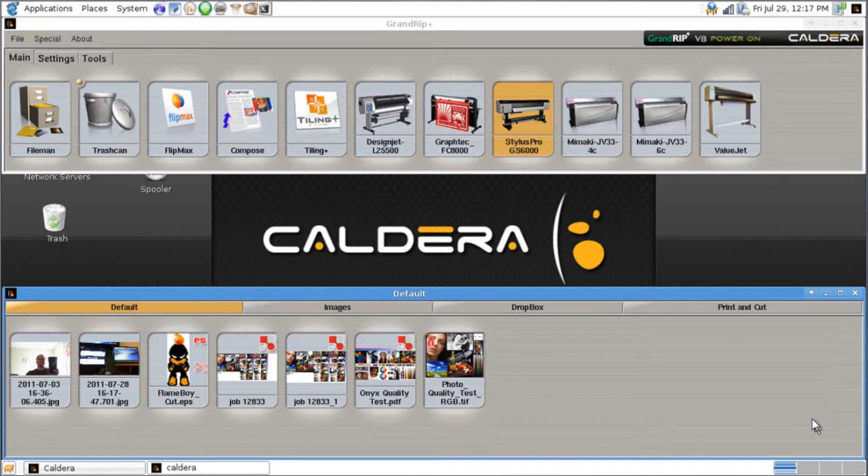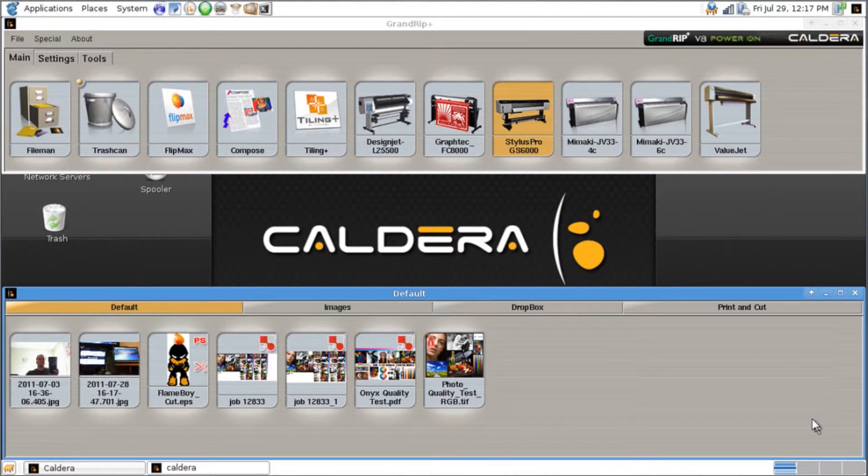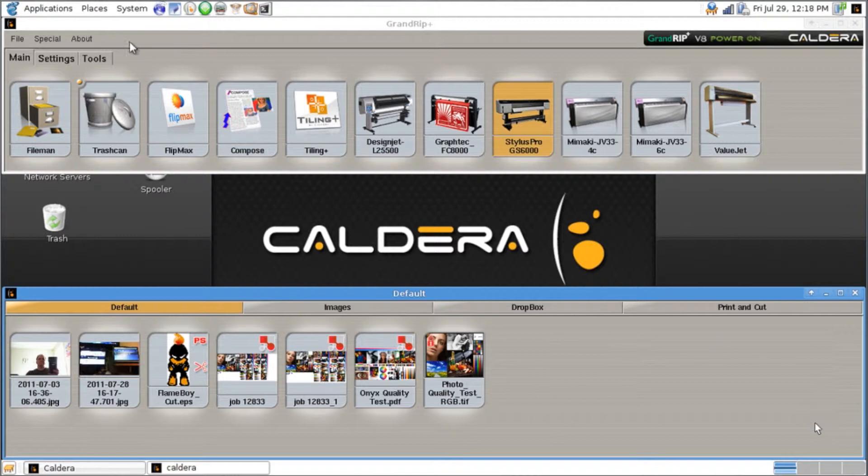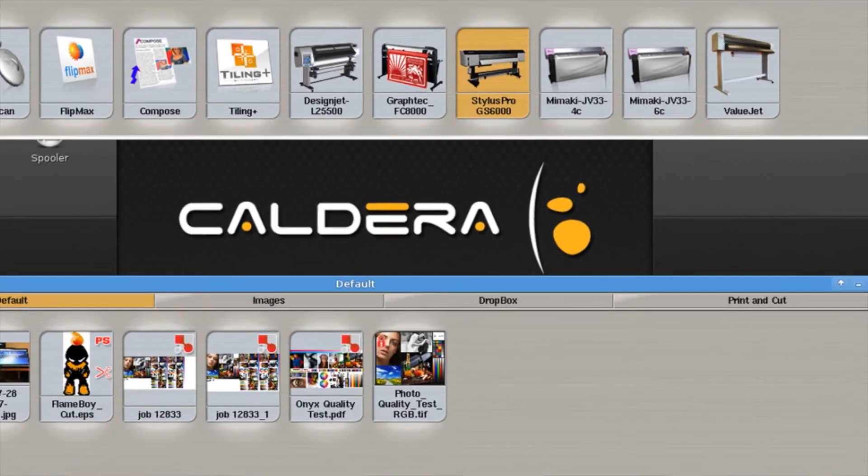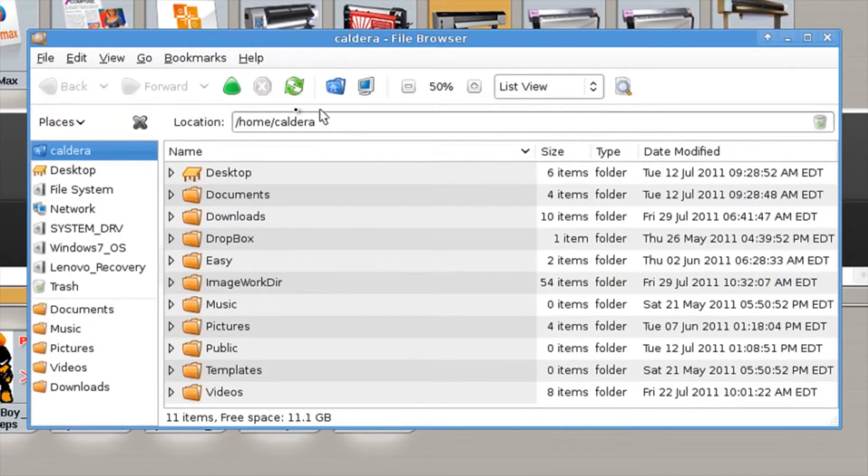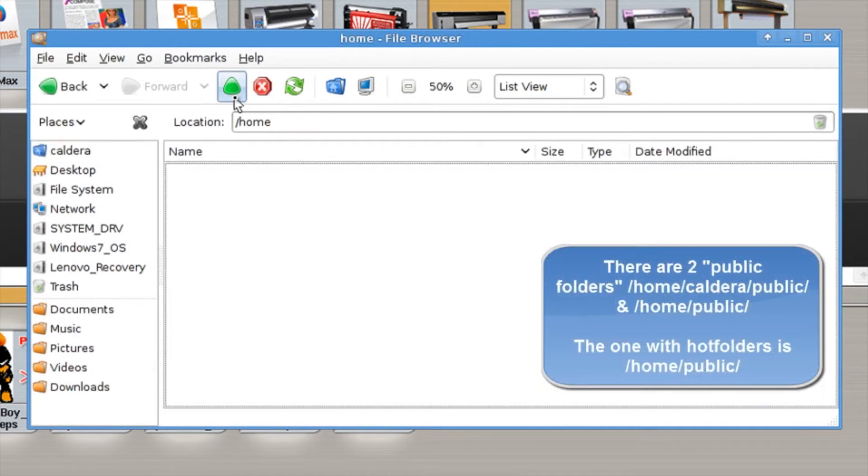We'll go ahead and create one using a two-step process with a third step just for the specific process that we're doing. The first step that we need to do is create the actual physical folder that we're going to drop these into.